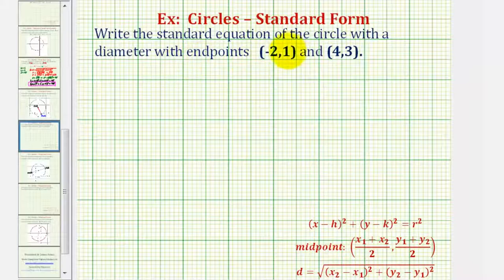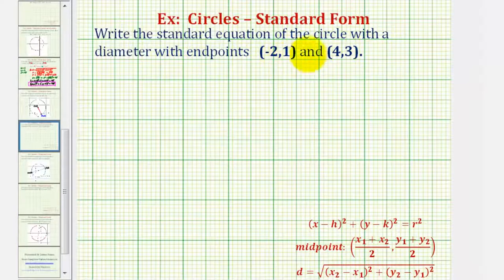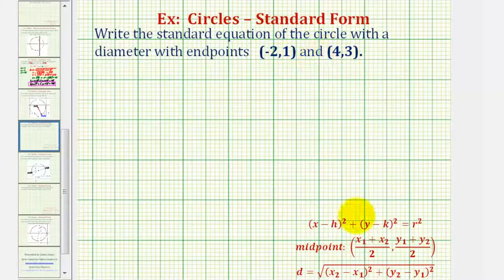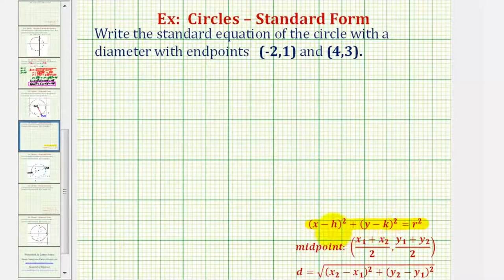We're asked to write the standard equation of a circle with a diameter with endpoints negative two, one and four, three. The standard equation of a circle is given here, where h, k are the coordinates of the center, and r is the length of the radius.